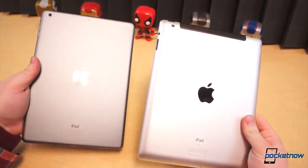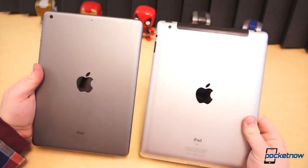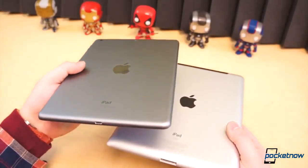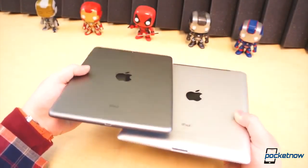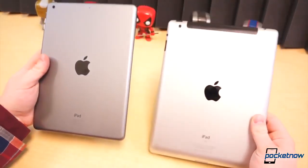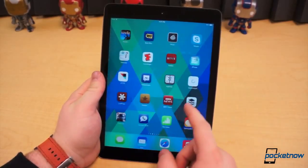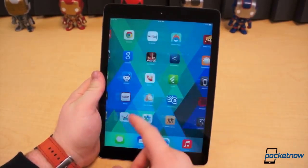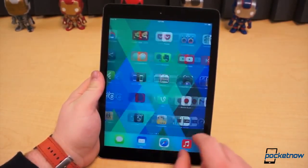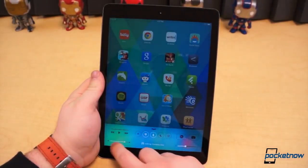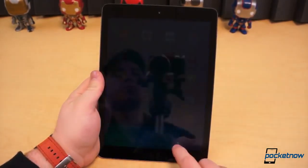In terms of build quality, neither tablet is better than the other, but we favor the lighter, more slim, and narrower design of the iPad Air. Fortunately, none of these dimension changes come at the expense of usability or ease of use — they in fact make the tablet easier to hold, particularly for extended periods of time.